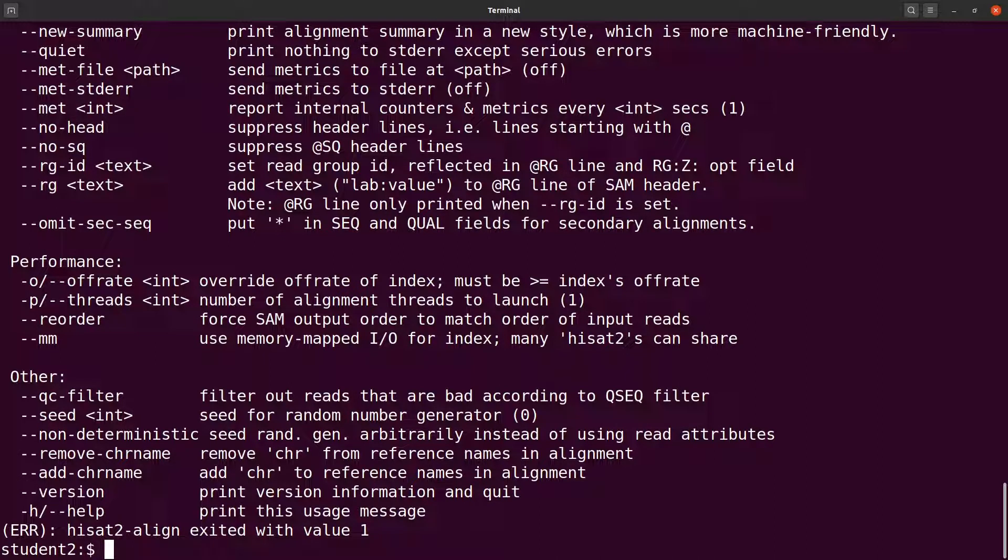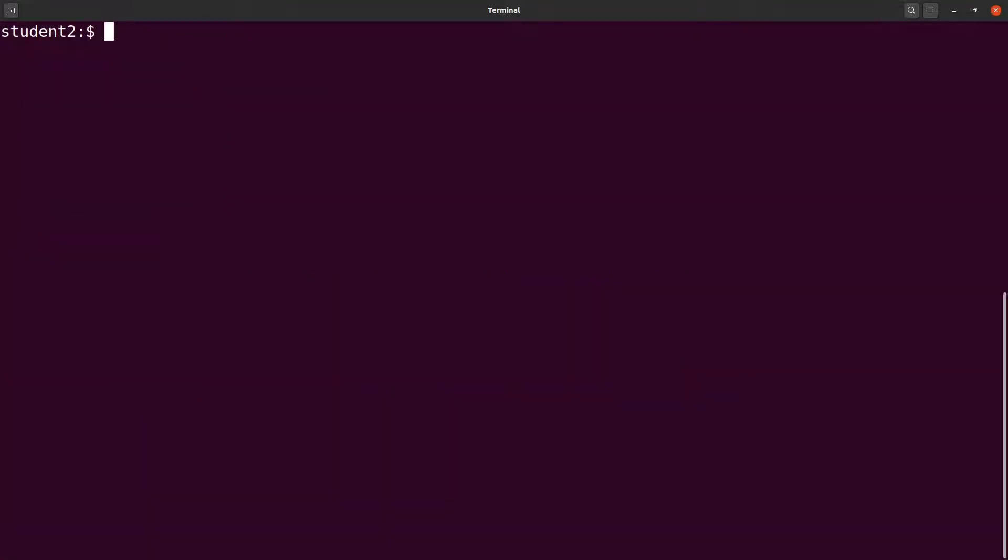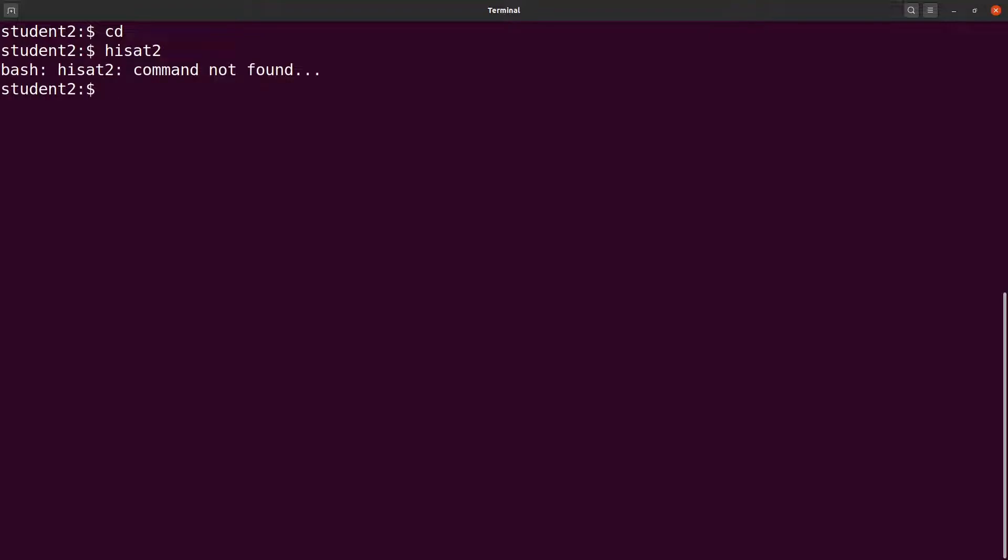Let's clear the screen first and then let's cd back. I just want to show you something. Let's cd back to the home directory. With the current setup, if you call HISAT2 like this, we are going to have an error. This is what I want us to fix.